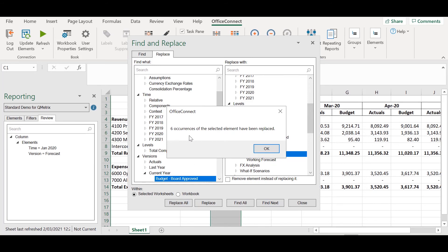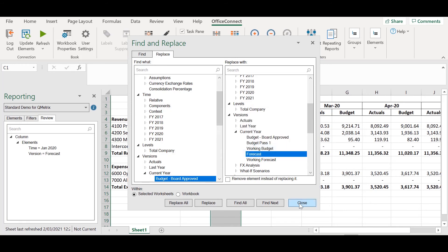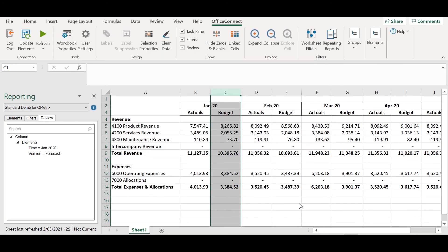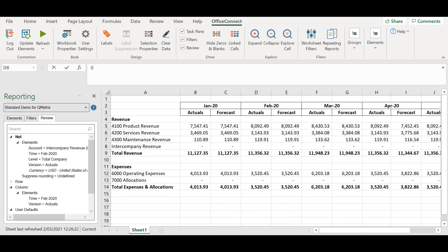Now we can see that six occurrences of budget have been replaced with forecast. If I refresh my report you'll see that all my budget columns have been replaced with forecast.